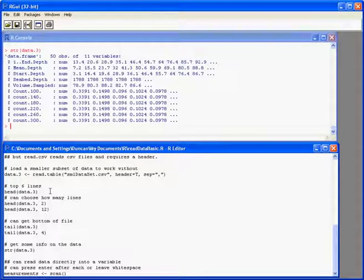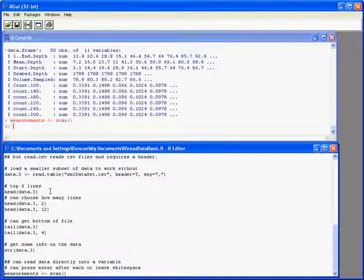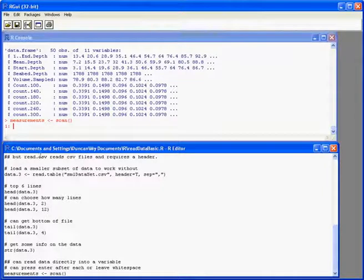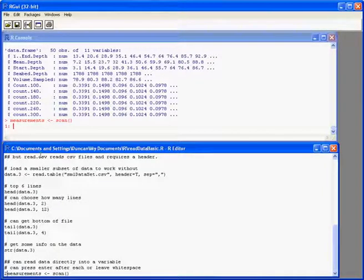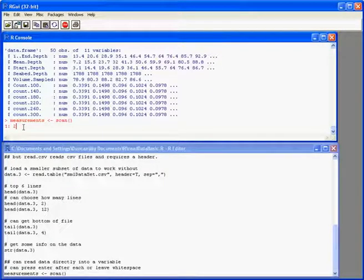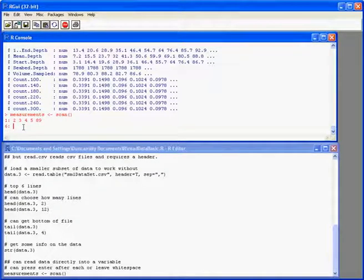One final way that we can get data in is by typing it in directly using the scan function. So here I'm going to take input from the keyboard directly and enter it into a data object called measurements. Prompt changes. It has a number. It's waiting for me to type. So I've typed in some values.